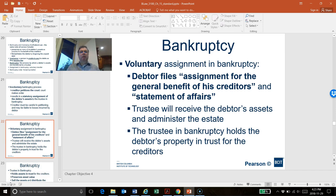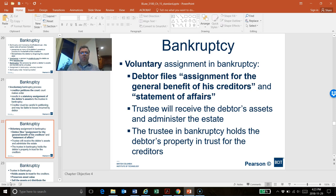The voluntary bankruptcy process is a voluntary assignment of assets to the trustee. The debtor files what is called the assignment for general benefit of creditors, and also files a statement of affairs — which lists the assets and the debts they have. The trustee will then receive the debtor's assets and administer the estate, meaning all the assets of the debtor or the bankrupt.